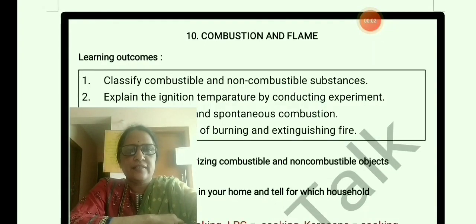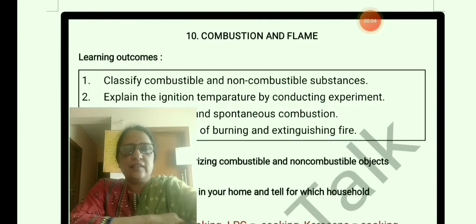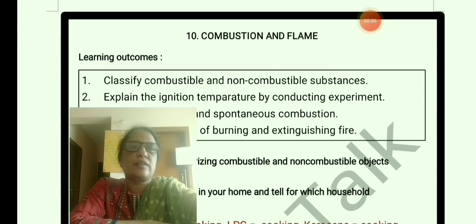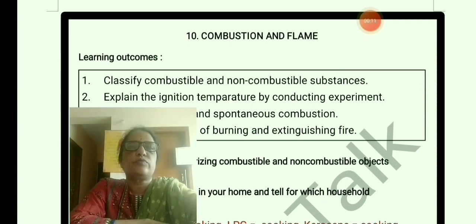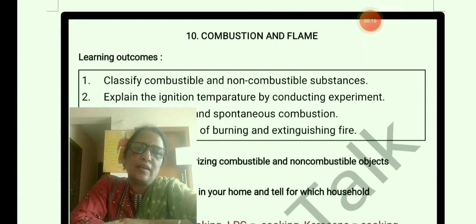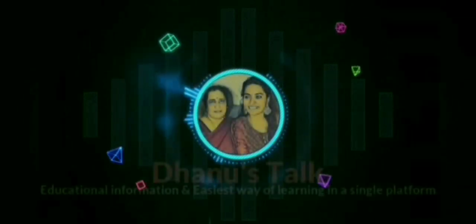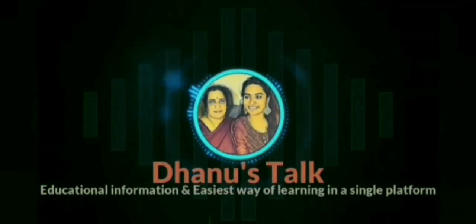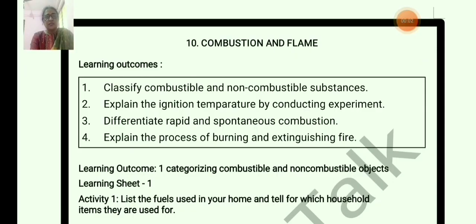Hi everyone. For Class 8 standard, Science Kalika Chetari learning sheet activities solutions for Chapter 10, Combustion and Flame. Learning outcome 4 is there, so 4 learning outcomes based activity questions are there. Welcome to Dhanus Talk. This is about the combustible and non-combustible substances — classifying combustible and non-combustible substances. So learning sheet 1, activity 1.